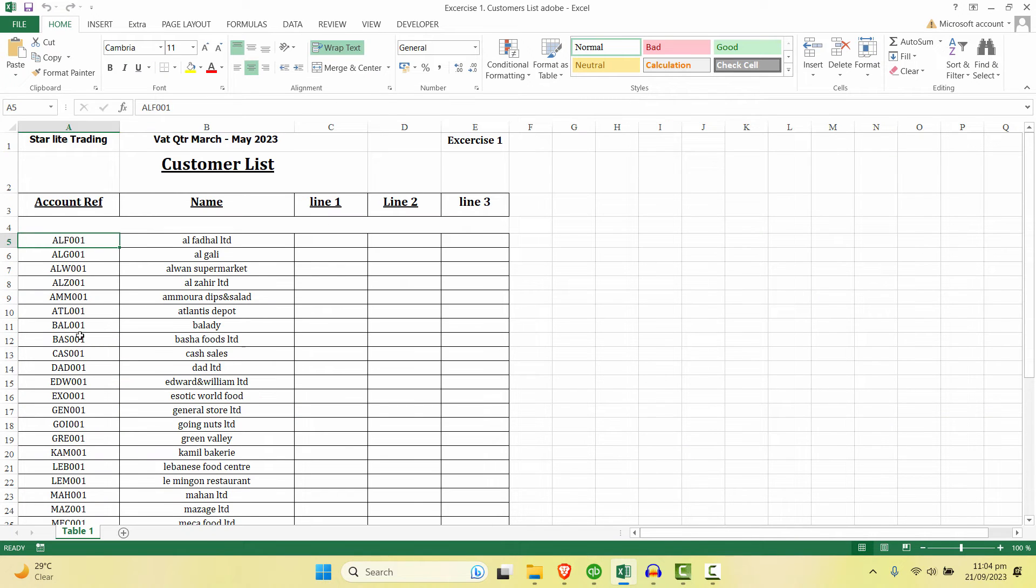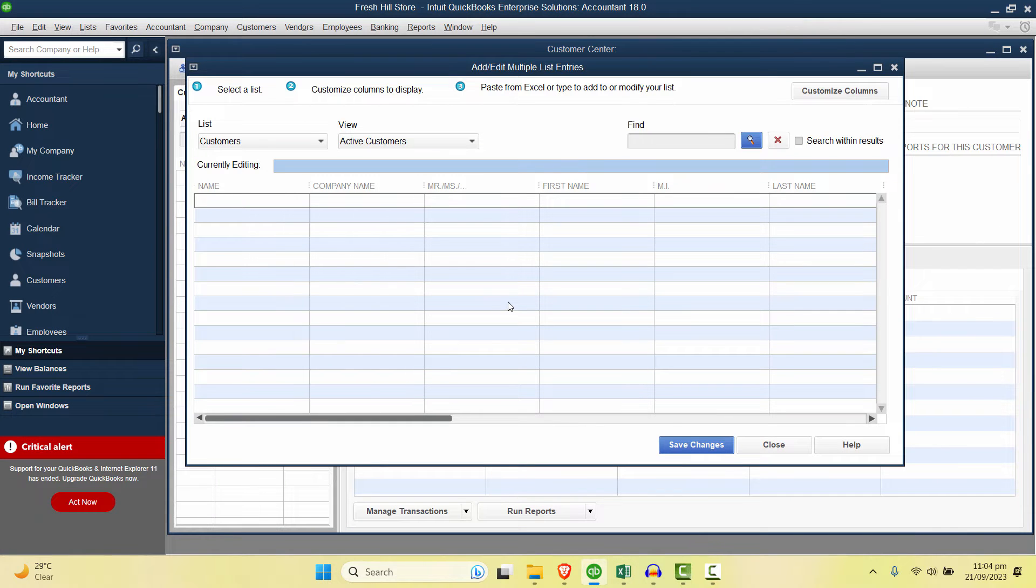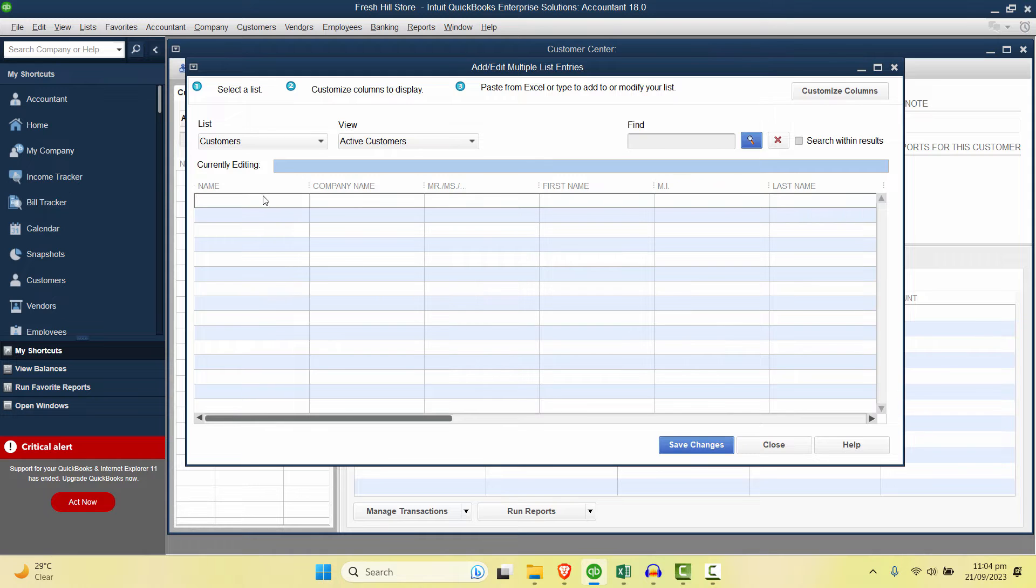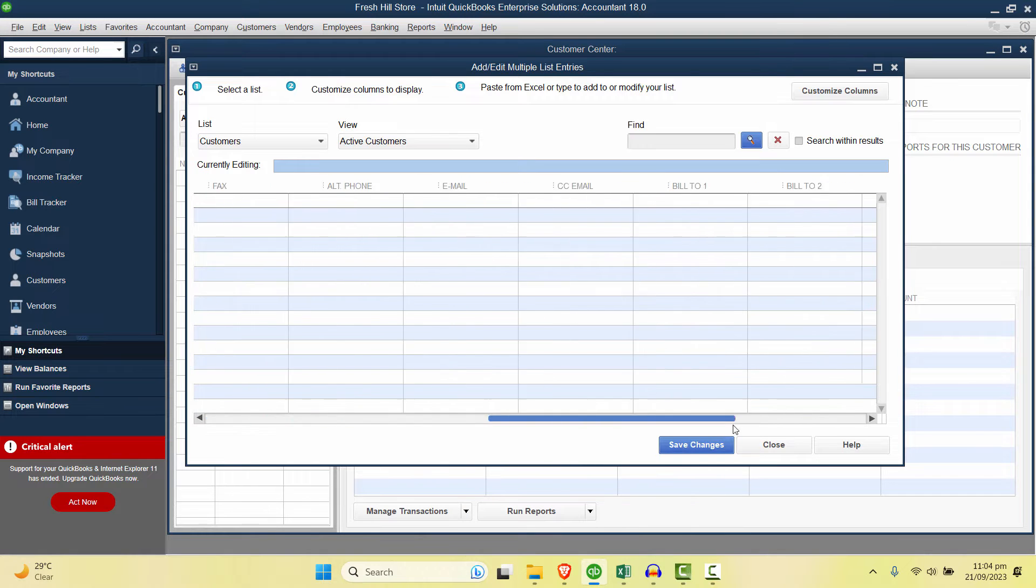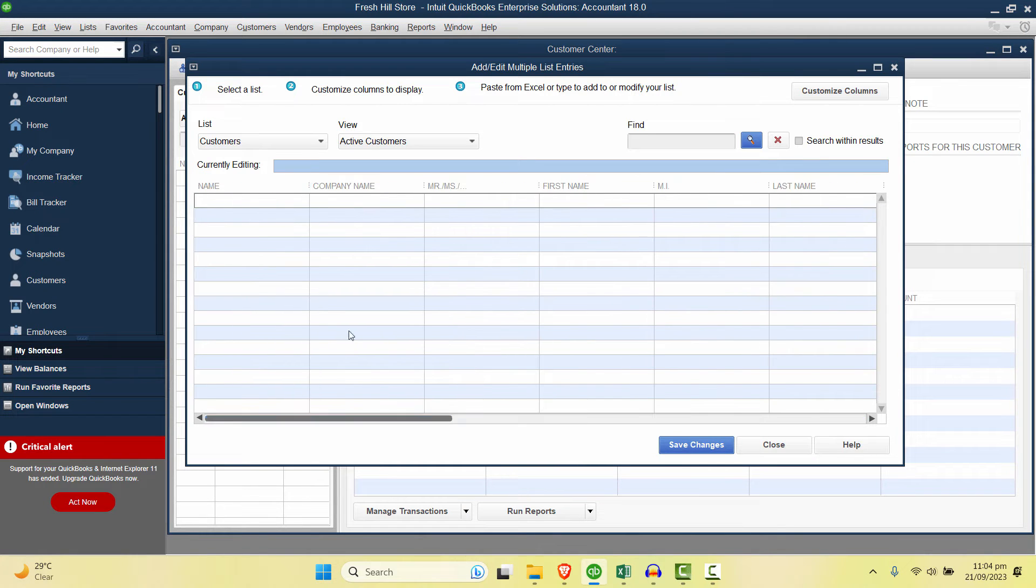If we see here we have a customer code and name, so we have to see suitable fields according to that. As you can see in the template we have lots of fields. We don't need all of them.